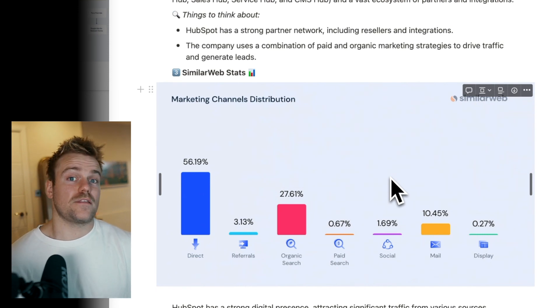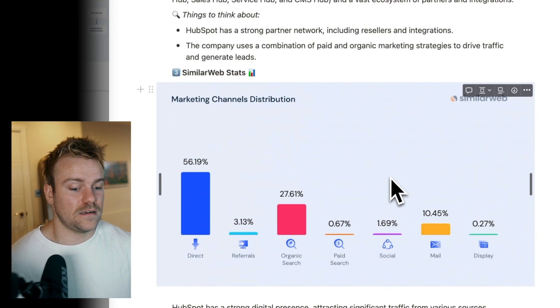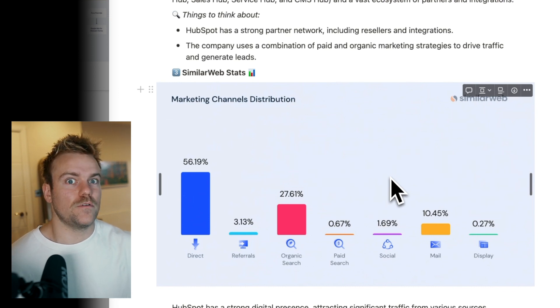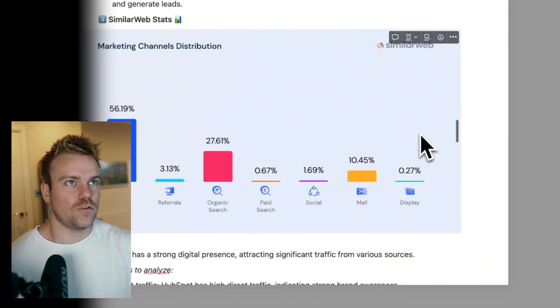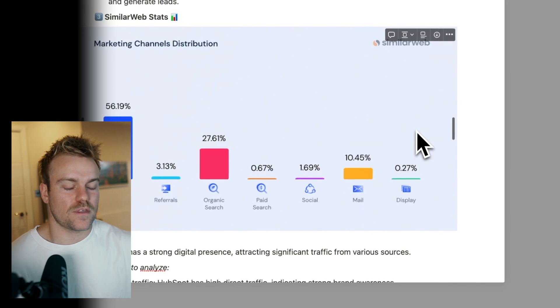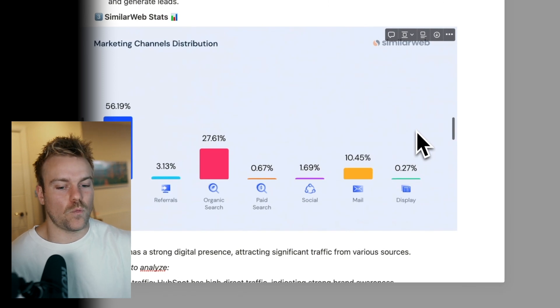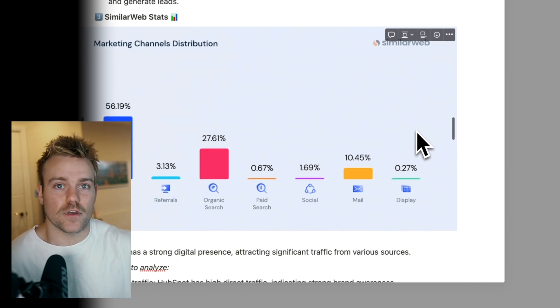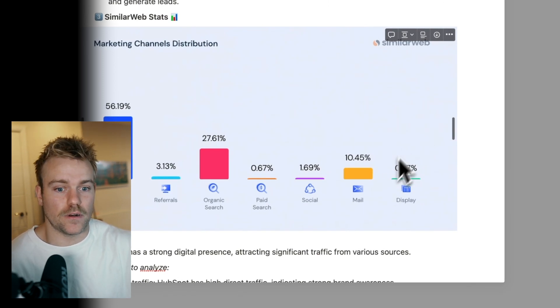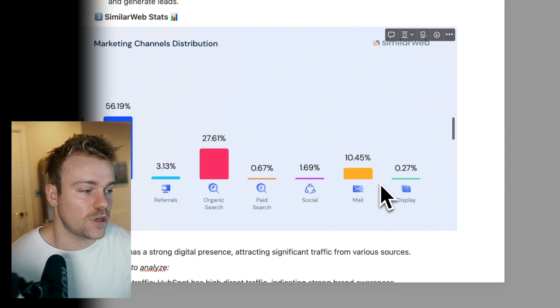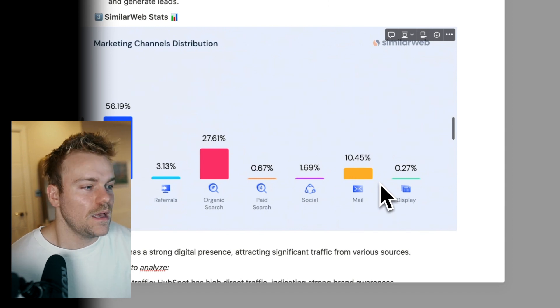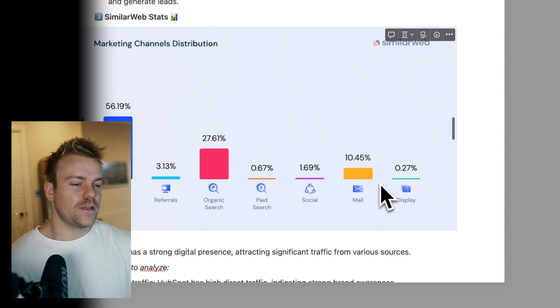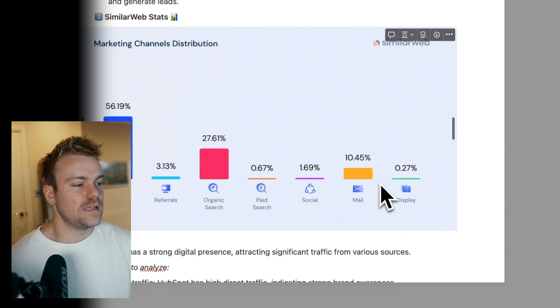What you're trying to do here is understand, get a picture, and this will come over time, but you're just trying to get a picture of what does this company look like? Where are their main levers of growth and customer acquisition coming from? And we can go through these in a little bit of detail.